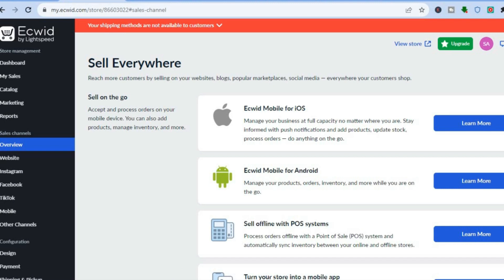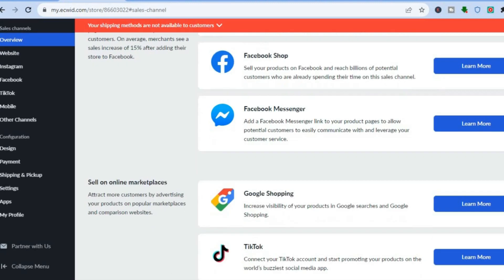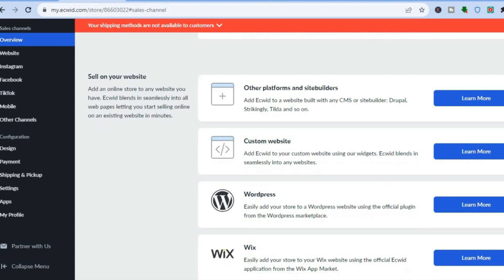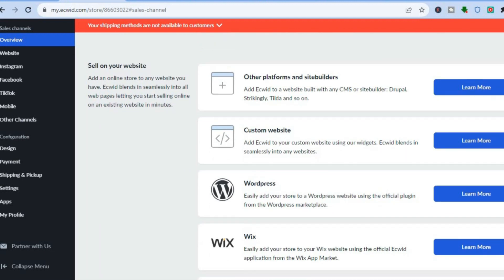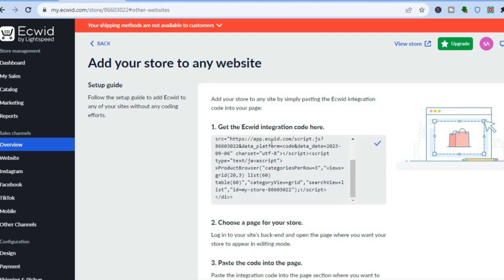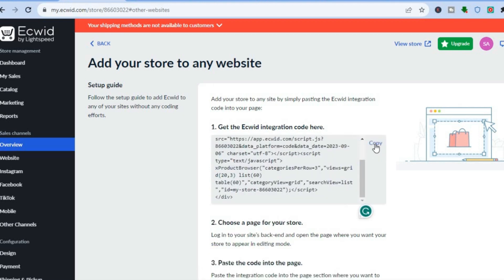After you have done that, you're going to scroll down all the way until you see the option Custom Website. You are going to tap on that. After you have tapped on Custom Website, you are going to tap on Copy Code to Clipboard.